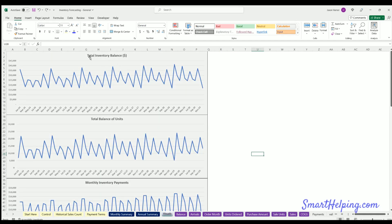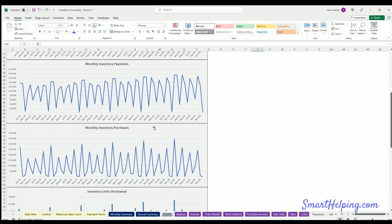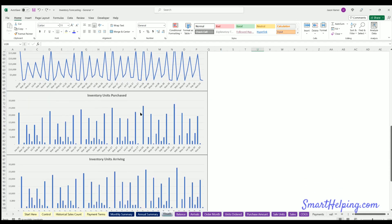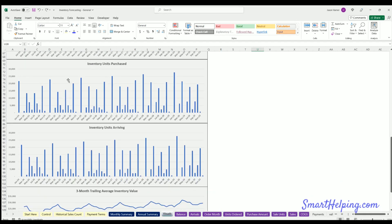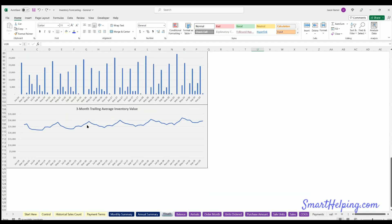Here's the visual: you've got total inventory balance, balance of units, actual inventory payments, inventory purchases, inventory units purchased, and here's that trailing three months inventory balance average. This is nice to see what your inventory levels look like based on the seasonality and expected sales — this is going up because we're growing at five percent per year.